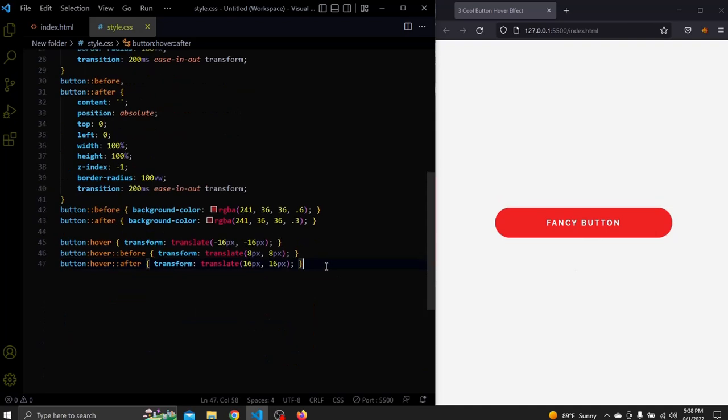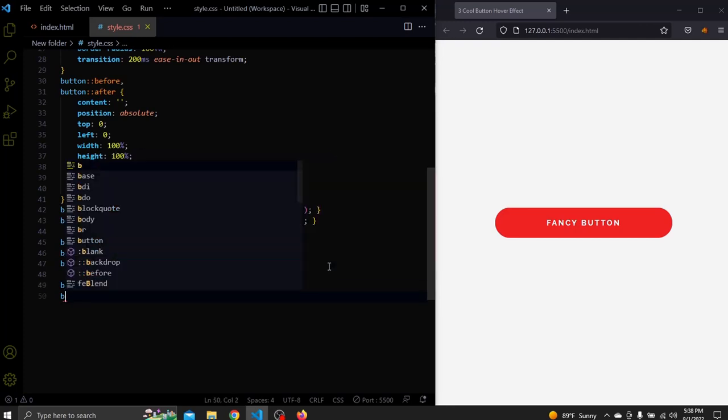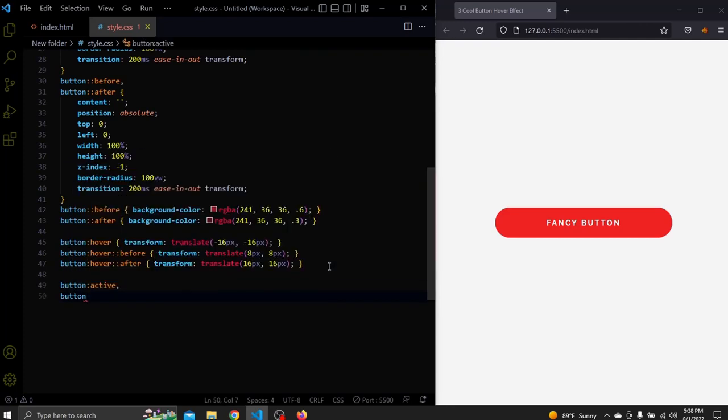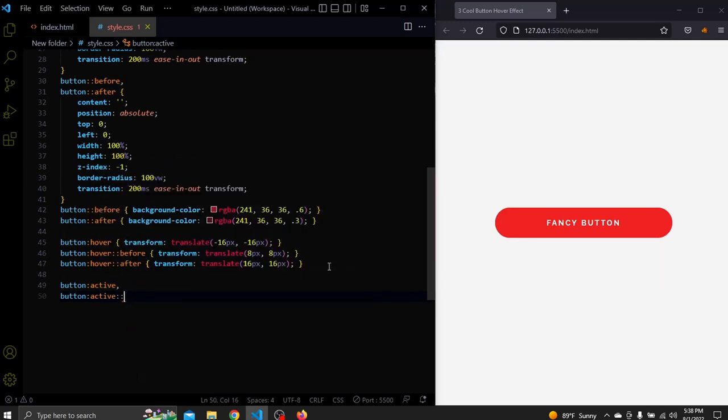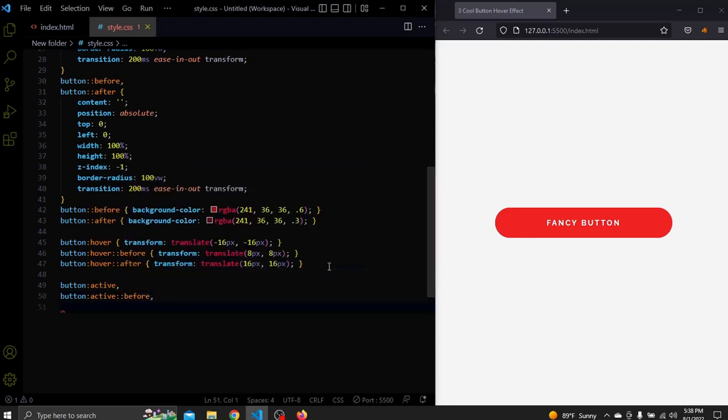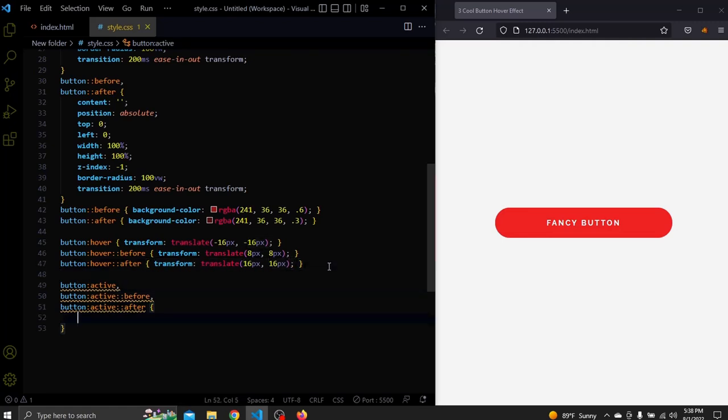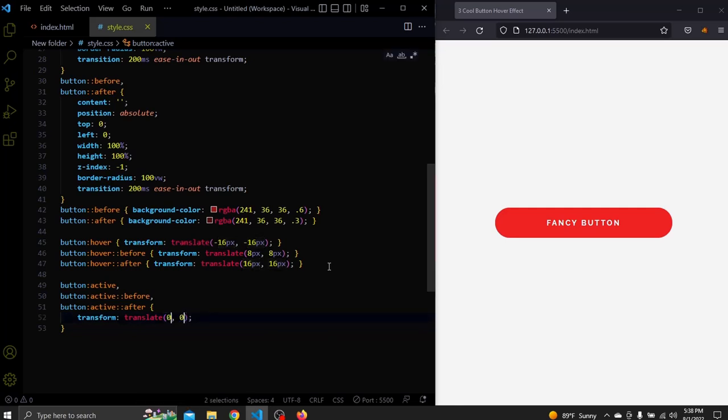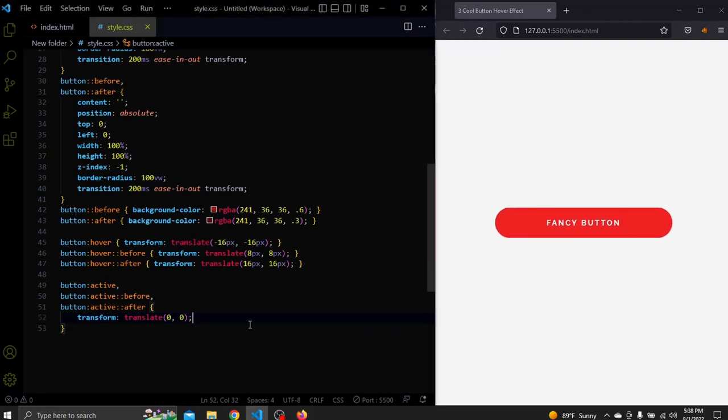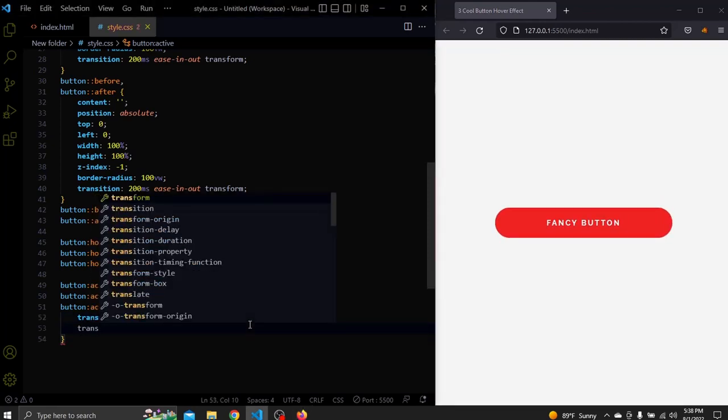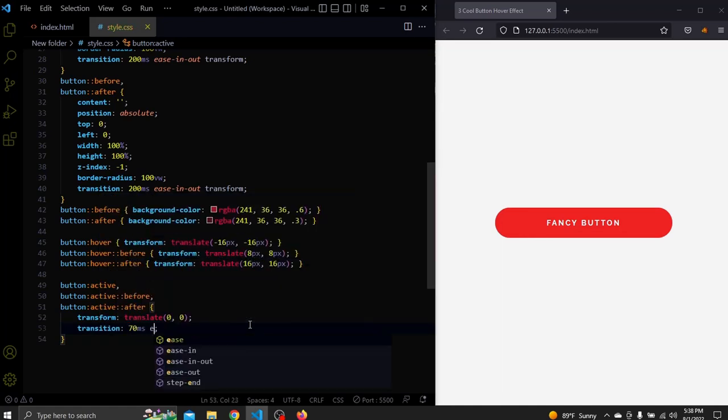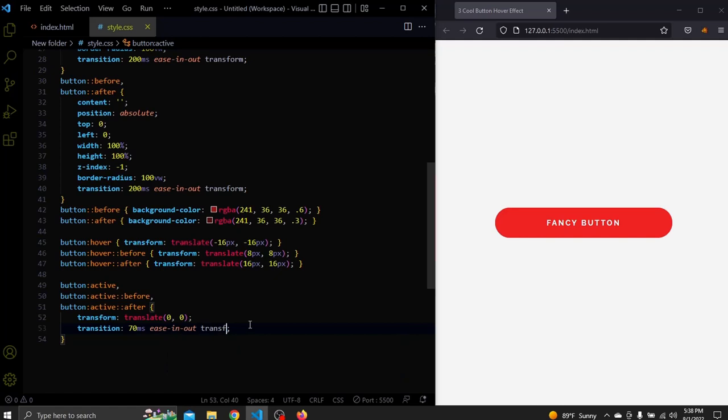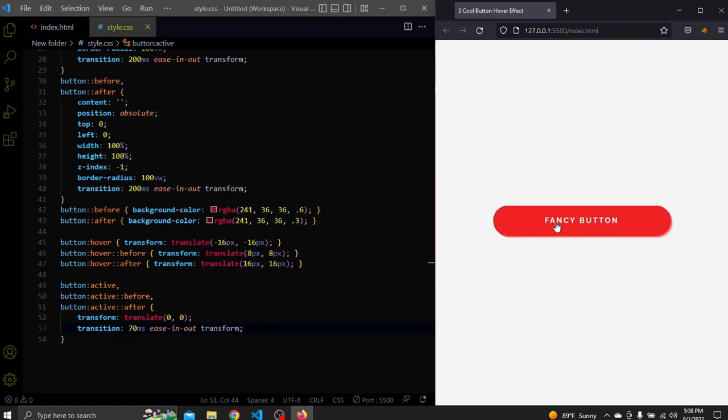And we're done with the hover effect. Now let's add a clicking effect to it. We'll do that by using the active pseudo class. Let's select the button active, before element active and after element active all together. When we click the button, all these will get transformed to zero. Just like this. But let's also reduce the transition when we click to 70 milliseconds. And this will give us a better clicking effect. Now it is perfect. So that's how we can create the second button. Next let's jump to the third and last button.